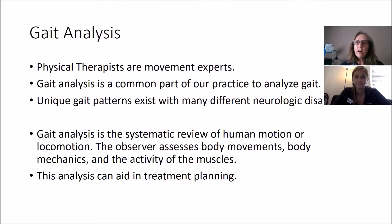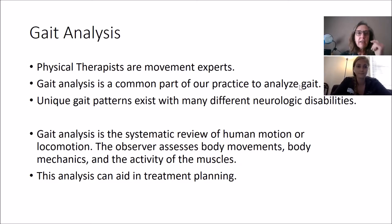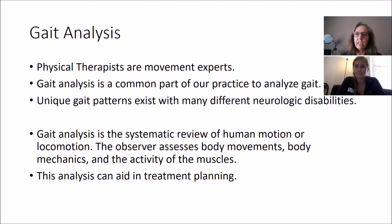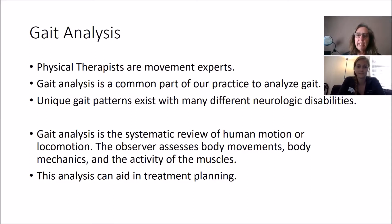We are the movement experts. Gait analysis is a common part of our practice, especially for patients with neurological disabilities who often have unique gait patterns. We try to distinguish and understand their deficits. Gait analysis is a systematic review of human motion or locomotion. The observer assesses body movements and body mechanics, allowing us an understanding of muscle activity and potential deficits. This analysis aids in treatment planning and gives us a better understanding of the individual's deficits.